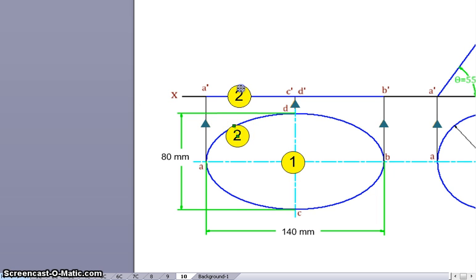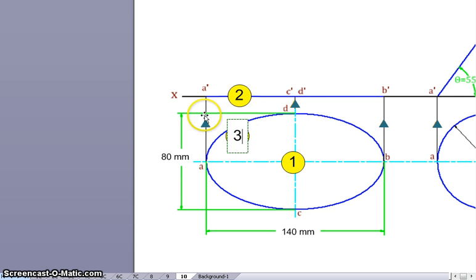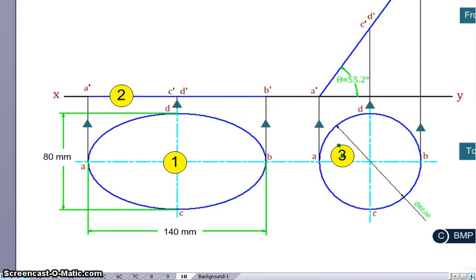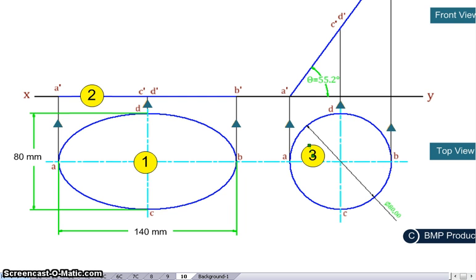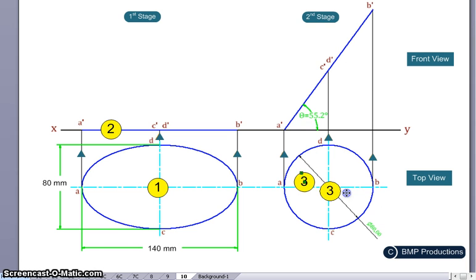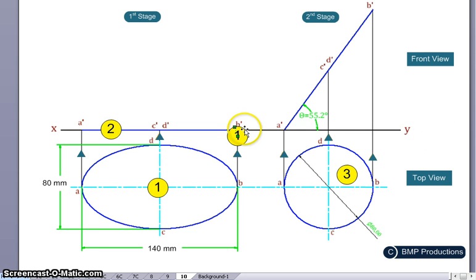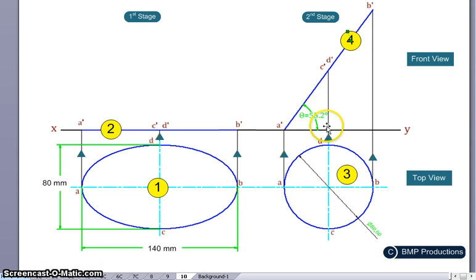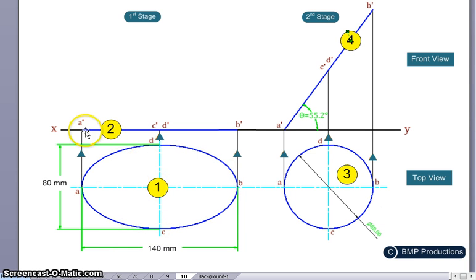Step number two is to draw this front view line. Step number three is to draw the circle. Step number four is to find the angle, which turns out to be 55.2 degrees.